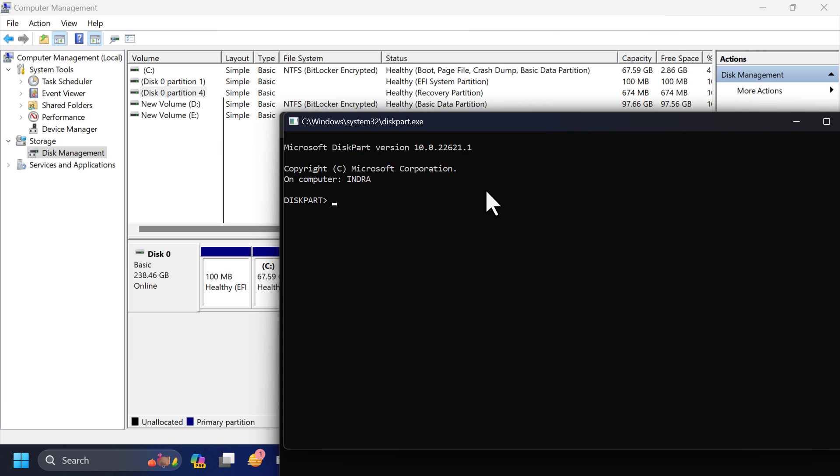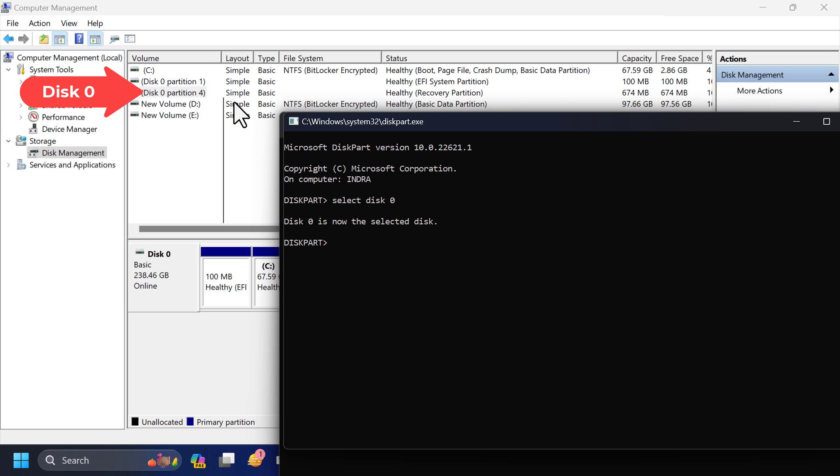In the new diskpart window, type select disk 0 and hit enter. Here 0 is the disk number associated with the system drive.